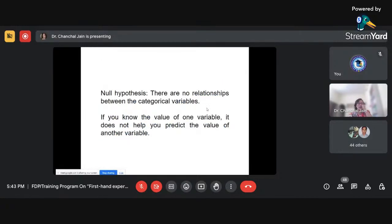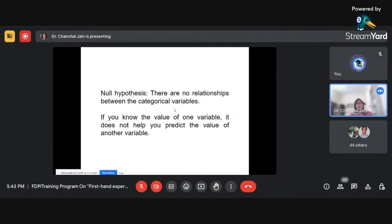For a chi-square test, the null hypothesis can be stated as: there is no relationship between the categorical variables. A categorical variable includes nominal and ordinal scale variables. If we have a categorical variable and are interested to find the relationship between them, we state there are no relationships between the categorical variables.